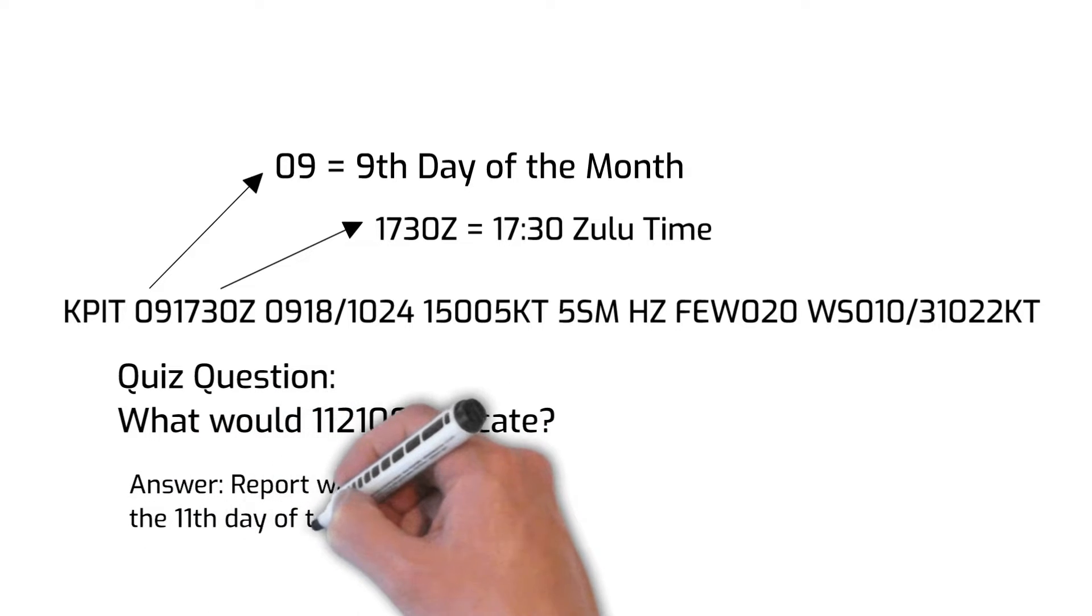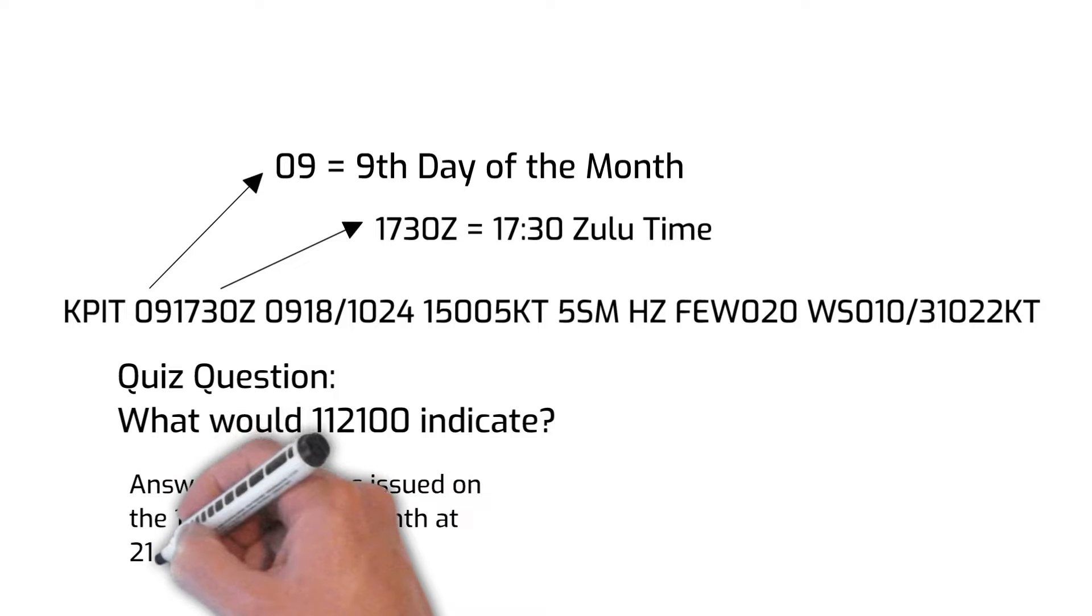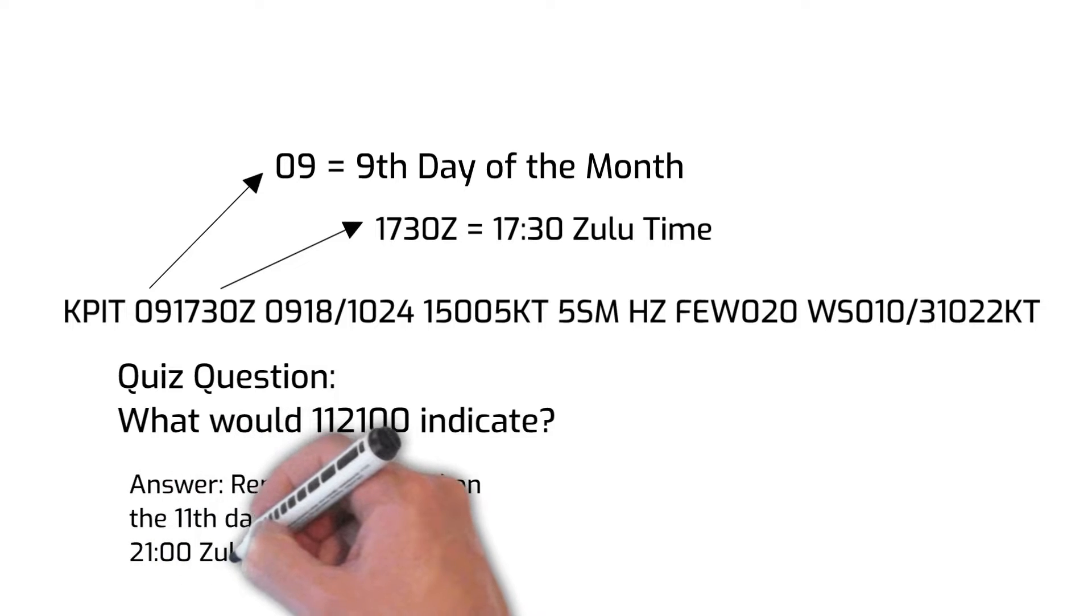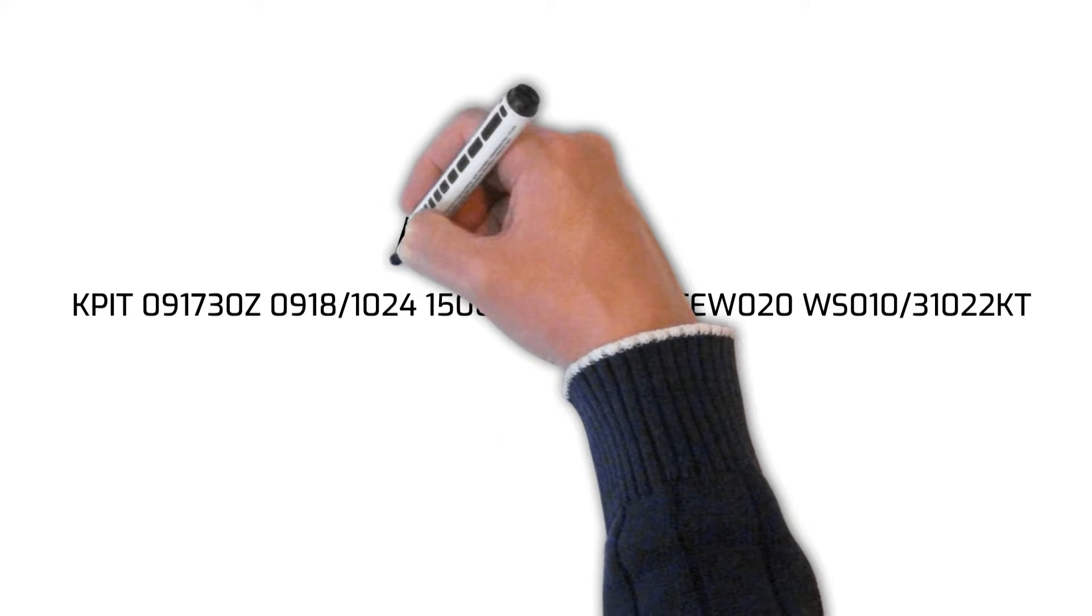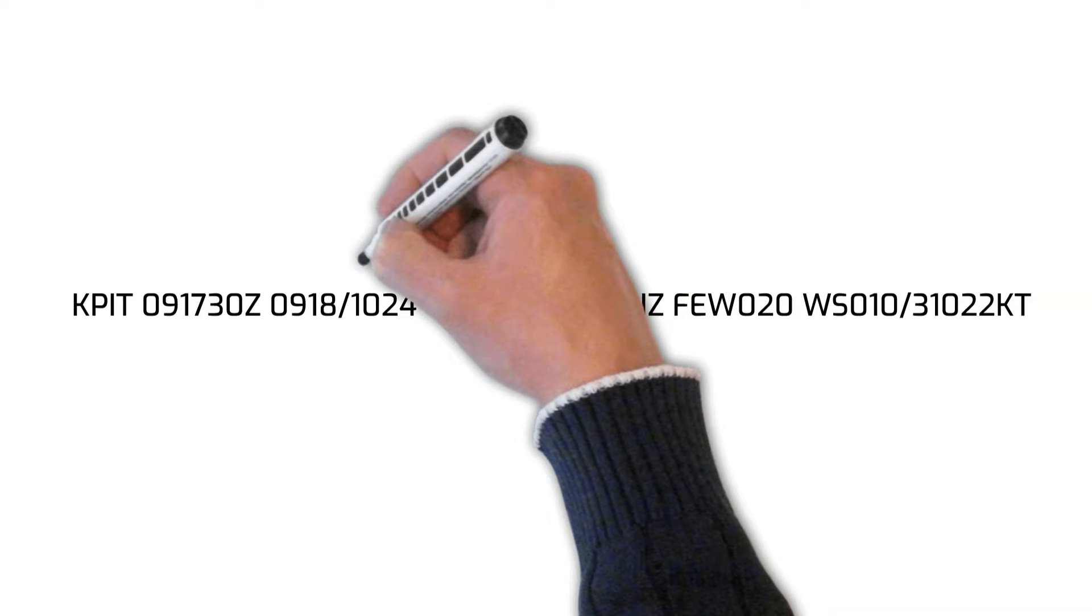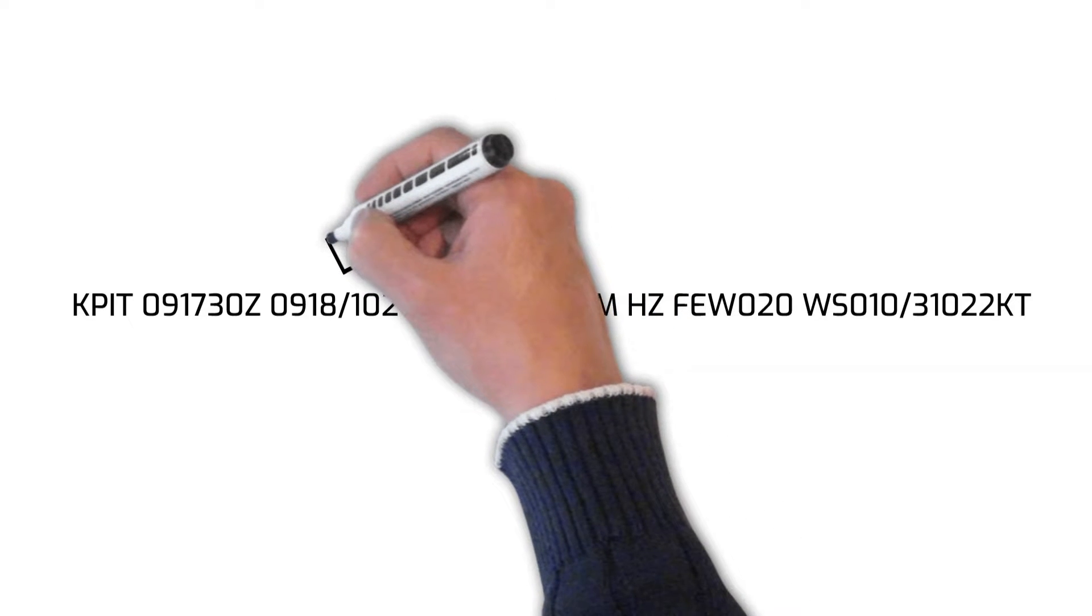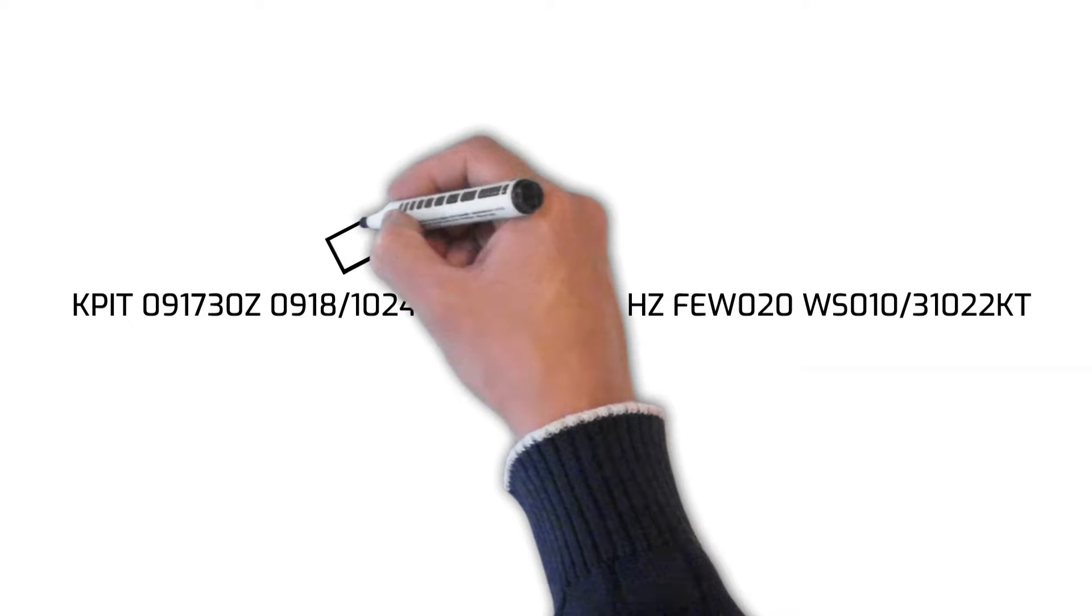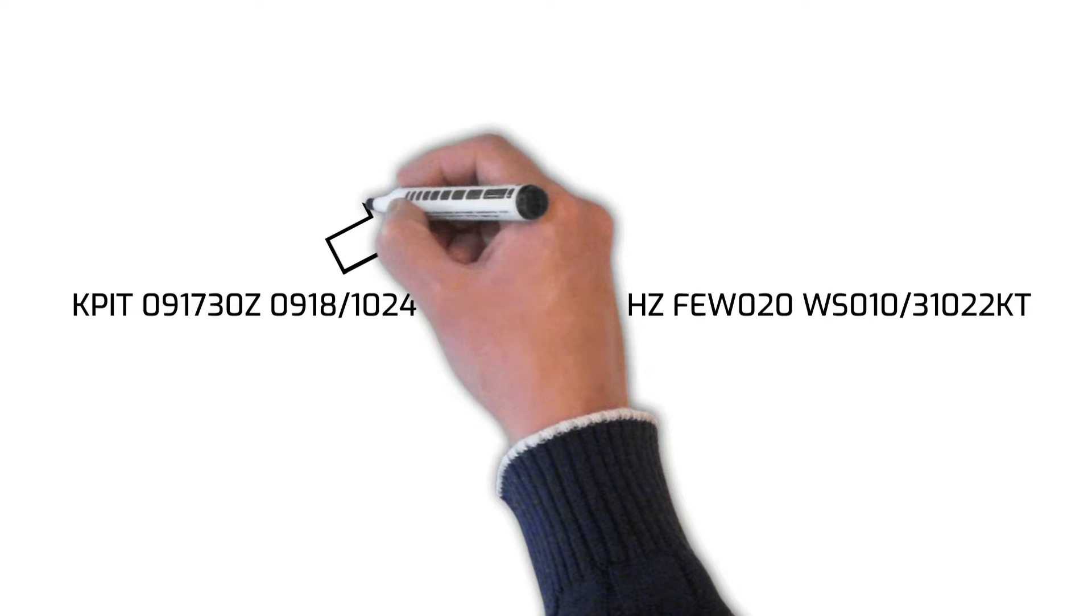The numbers 0918 and 1024 indicate that this TAF is valid from 1800 Zulu time on the 9th day of the month to 2400 Zulu on the 10th day of the month.